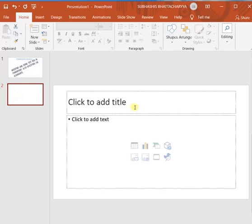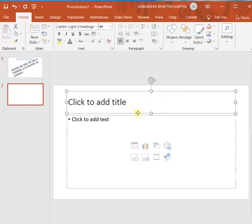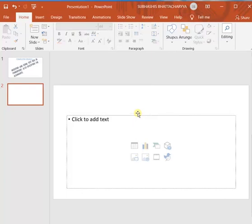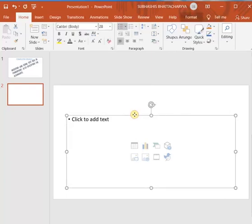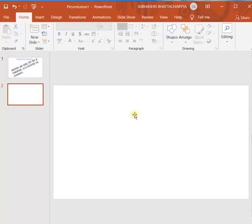Selected it. I don't need this text box, so I will select them. The border becomes solid line, then we will press delete key from our keyboard. Now we can insert shapes.